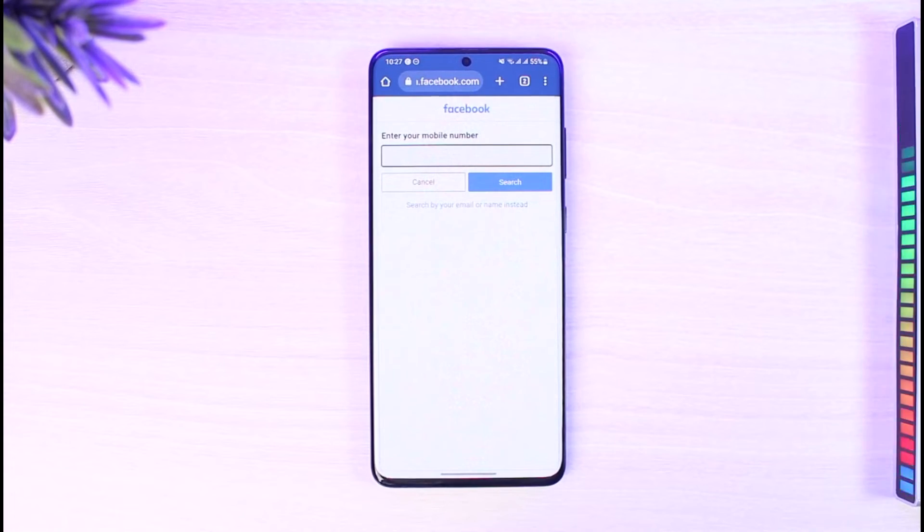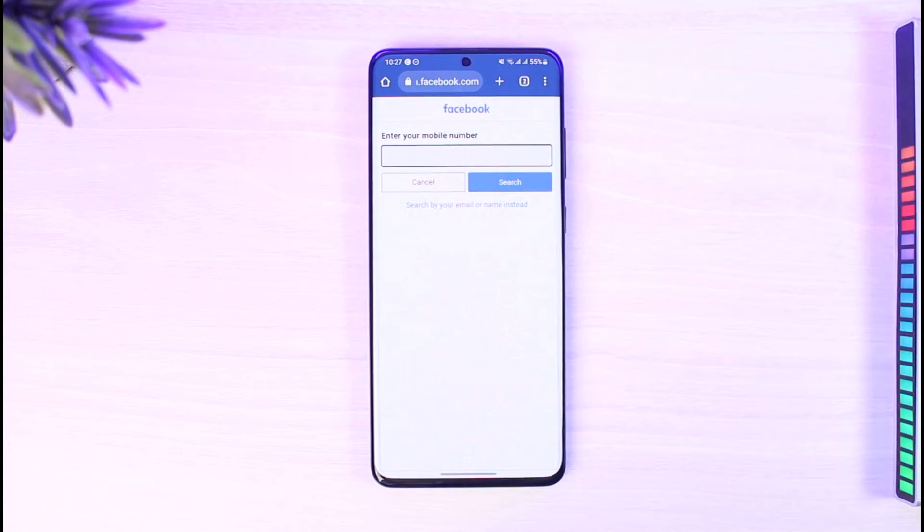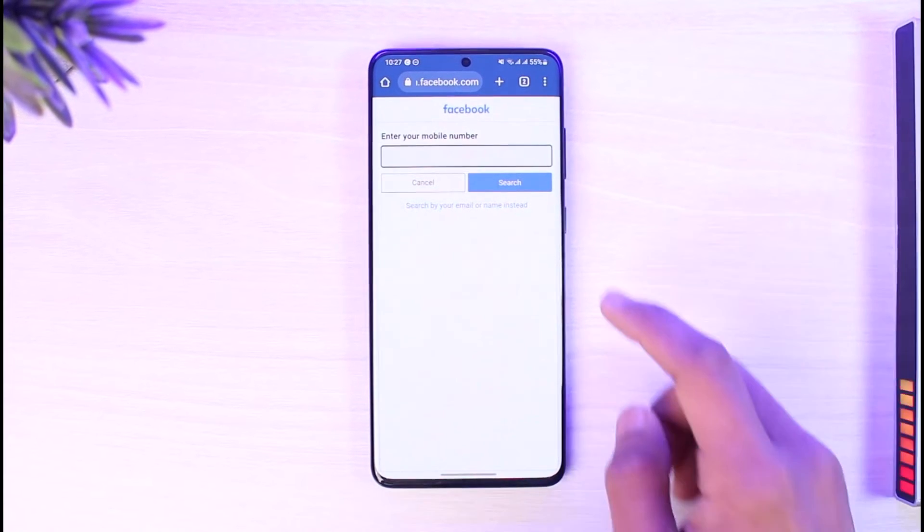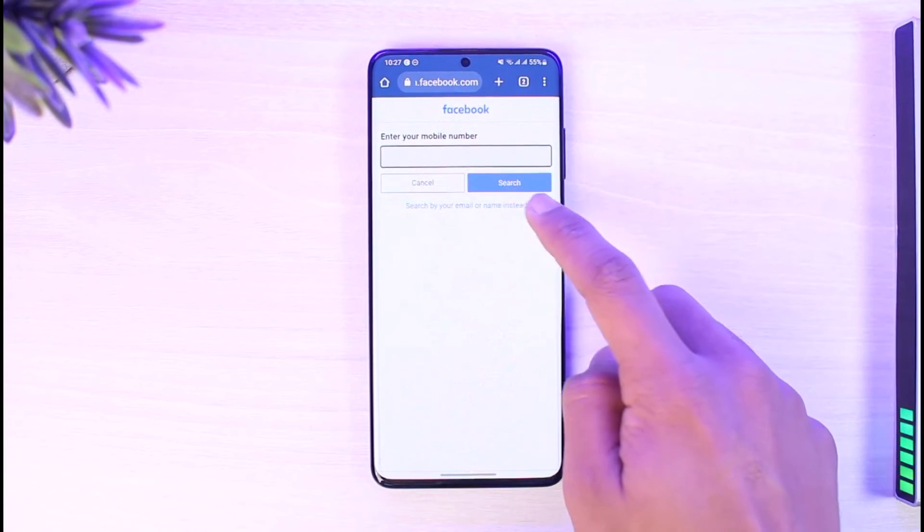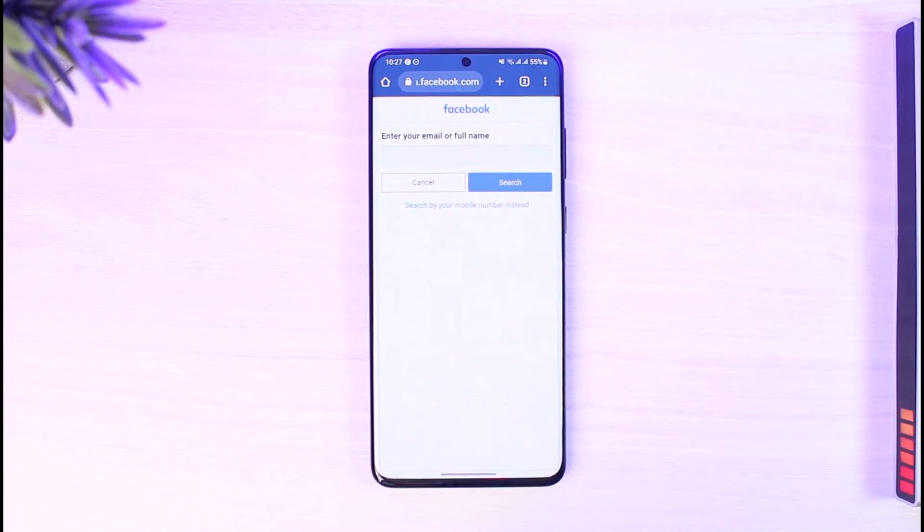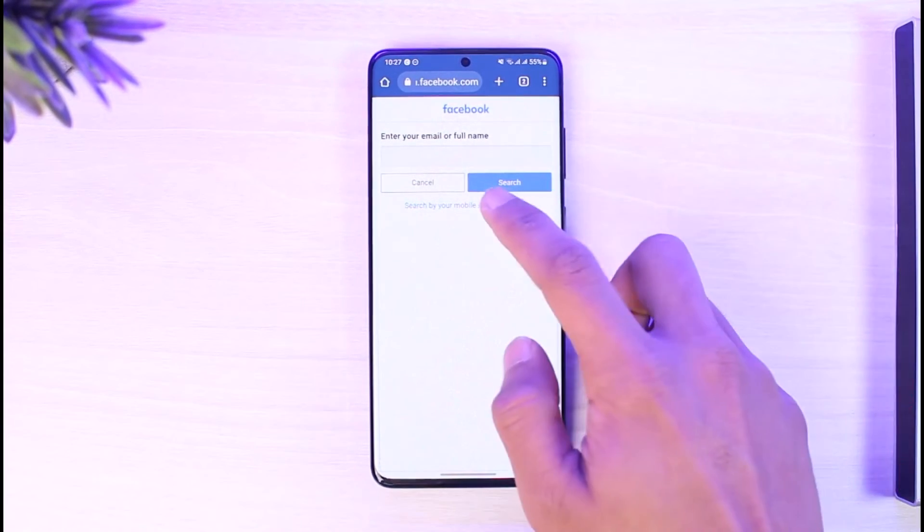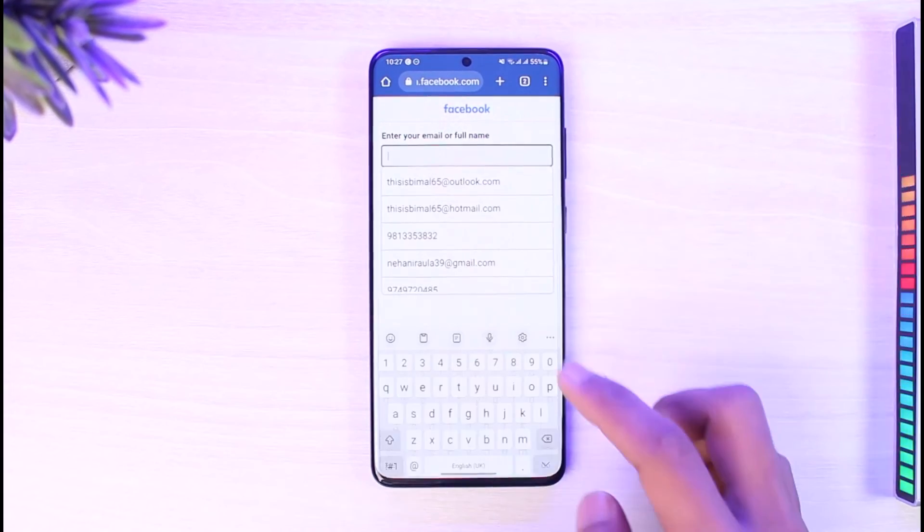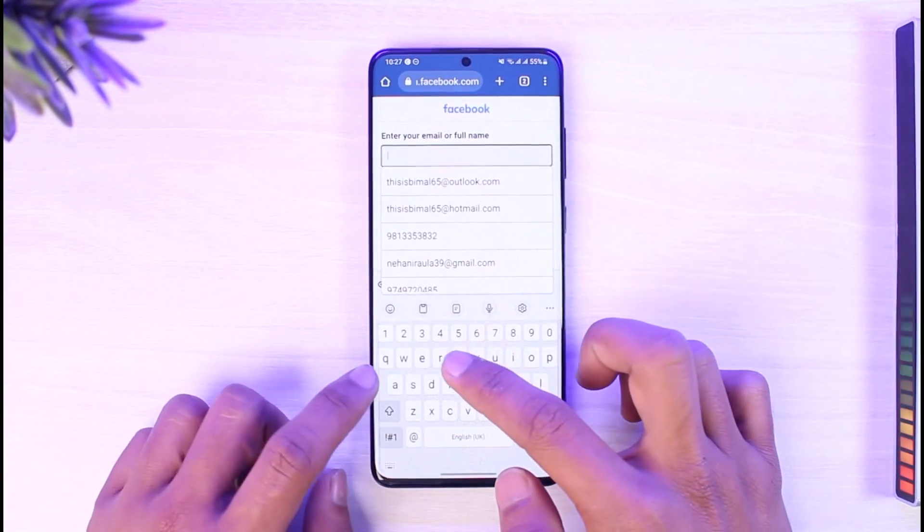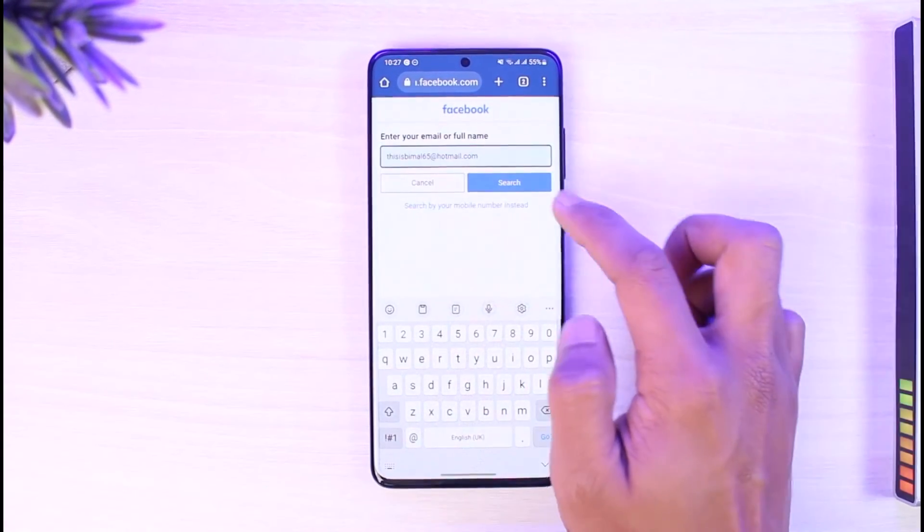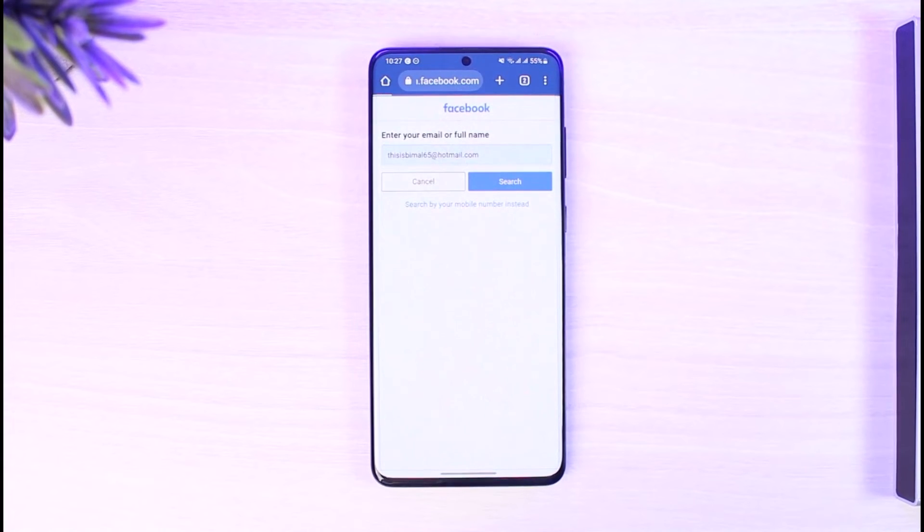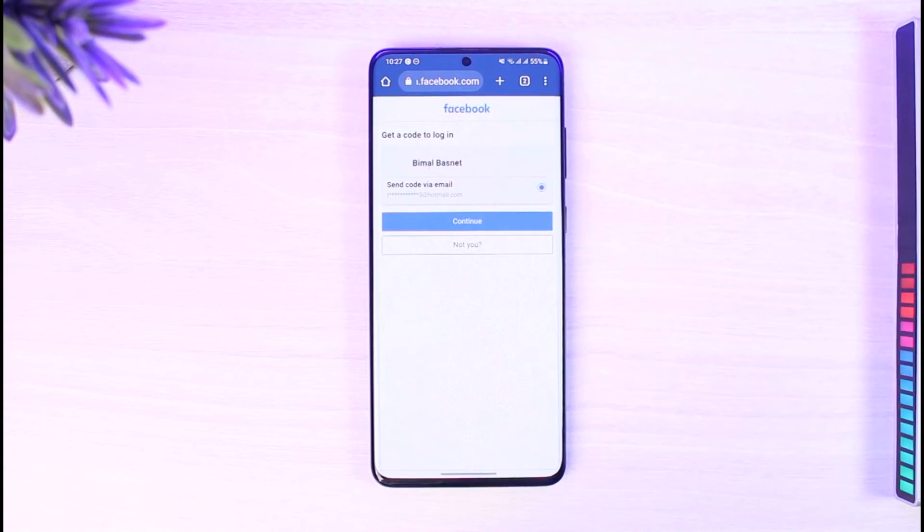Now over here you can simply search for your Facebook phone number or your Facebook email. If you don't remember phone number or email, you can even search for your Facebook account by your name. Enter your phone or name and just go ahead and search for it, and you should be able to find that account. In this case, I'll just enter my email, then I'll hit the search button.